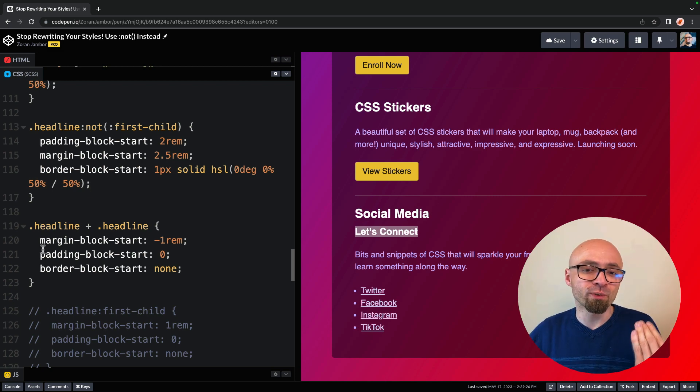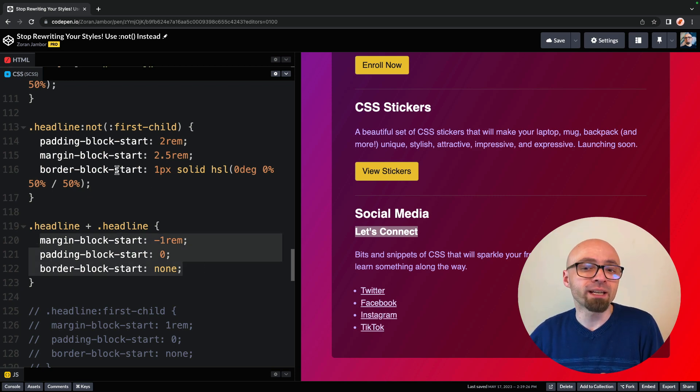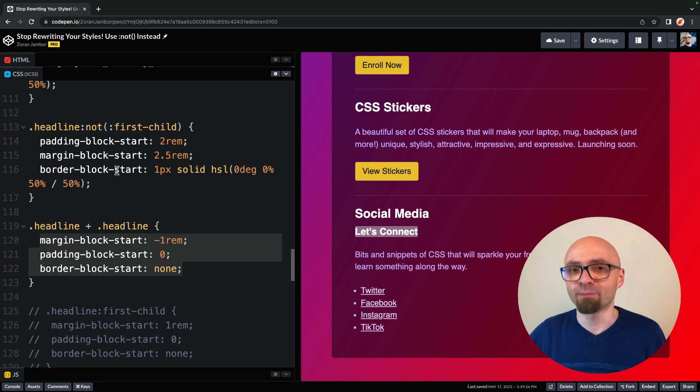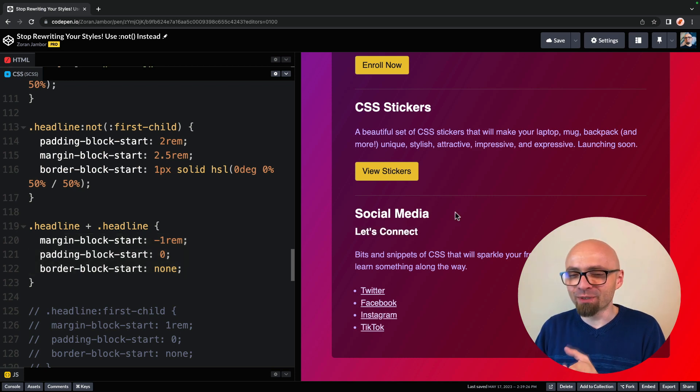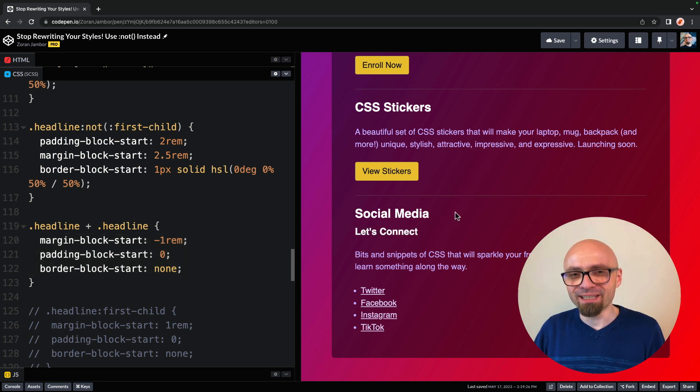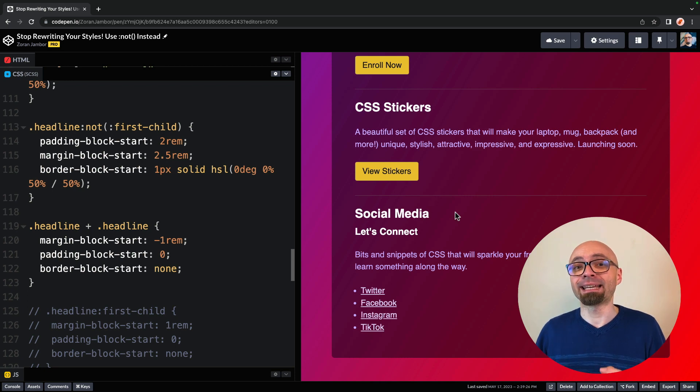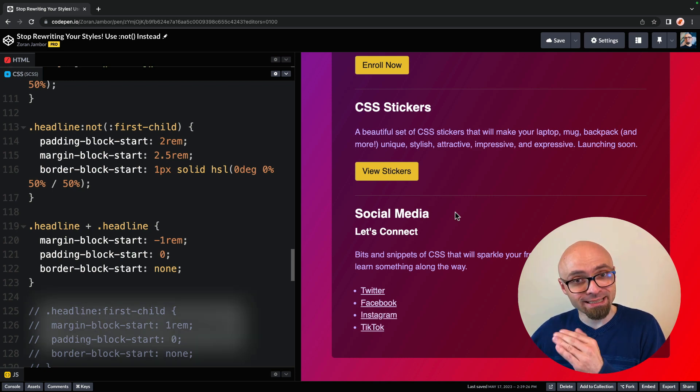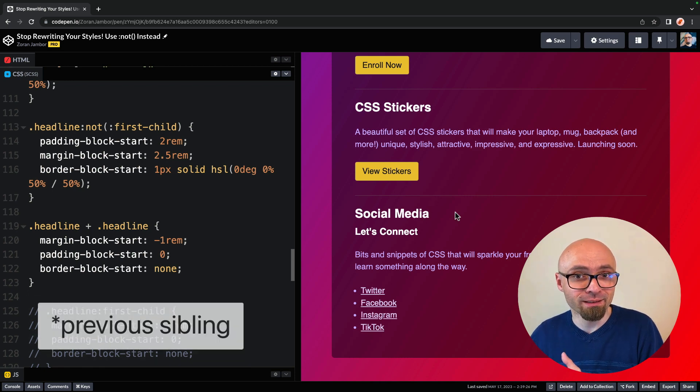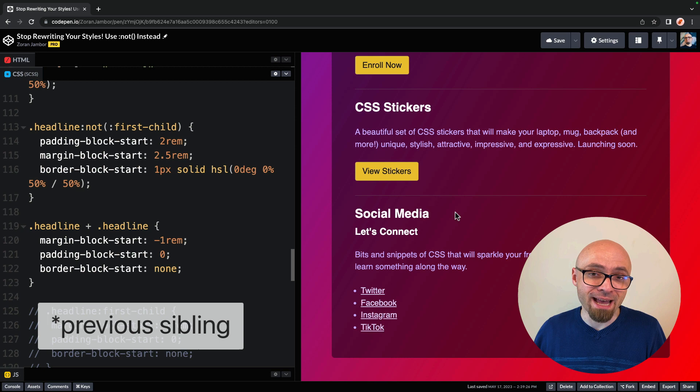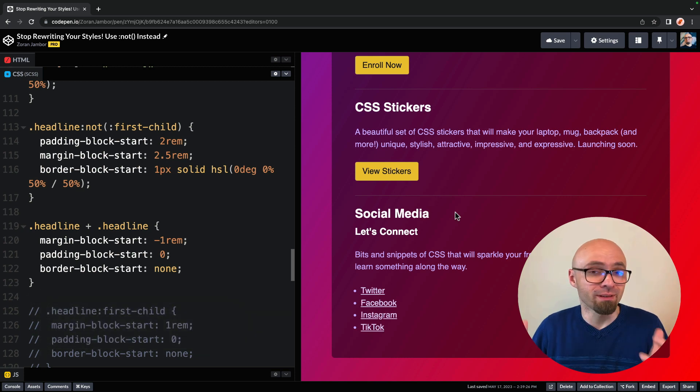And this is probably a little bit more tricky than the first example, because here we only want to target a headline that doesn't have a headline as a next sibling.